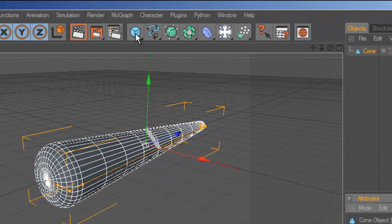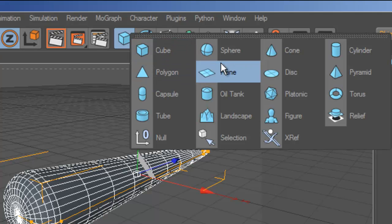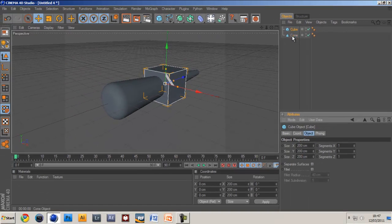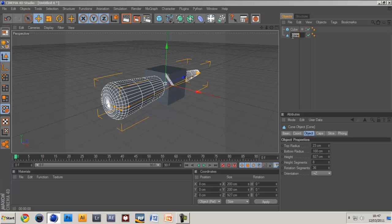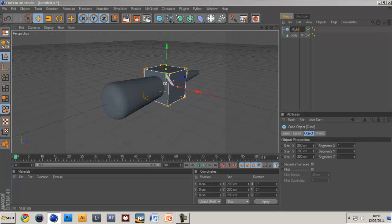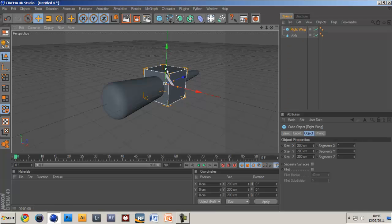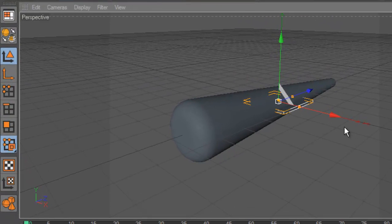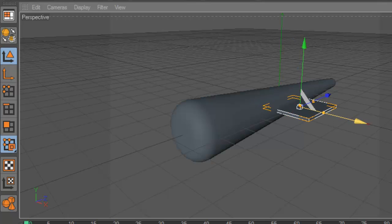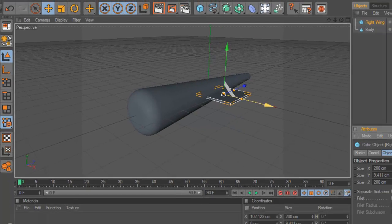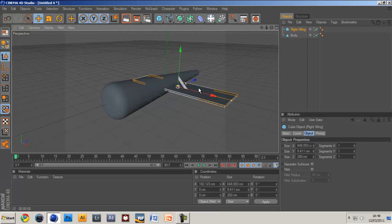Next thing you want to do is add the wings which is using a cube. It's a good idea to label these as you go along as well so cone would be the body of the plane. Cube would be, well let's do right wing first because then we don't have to move the camera around. Just want to shrink this down a little bit and if you haven't got these little yellow boxes just click this button here with the triangle and the arrows.